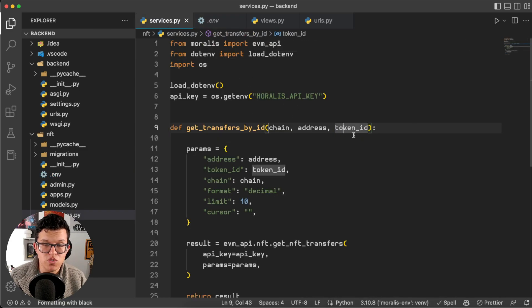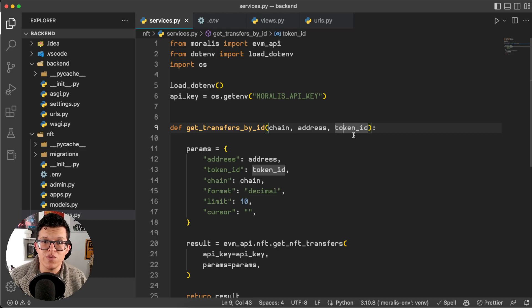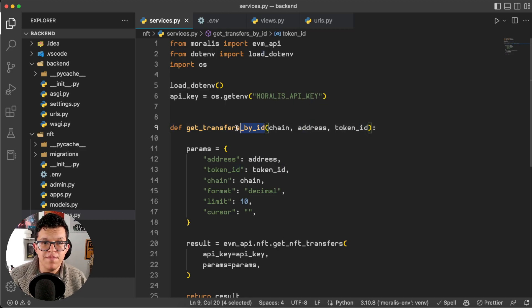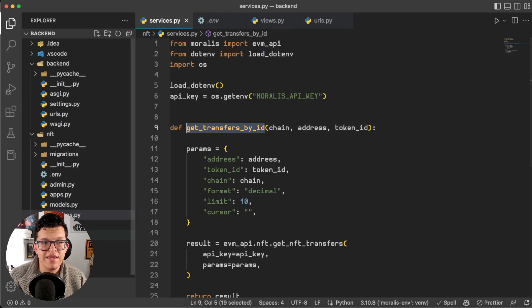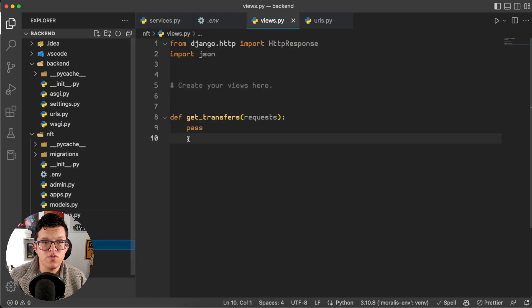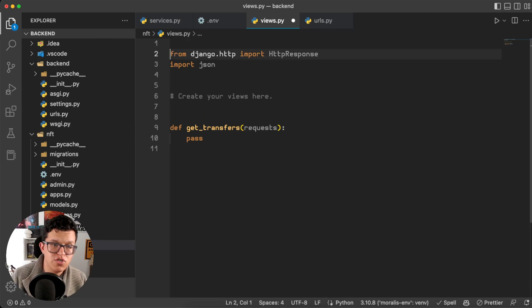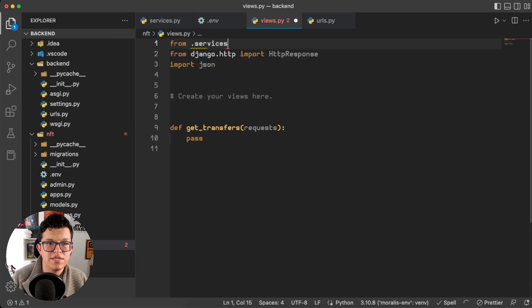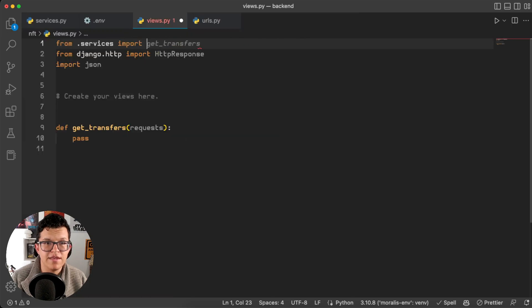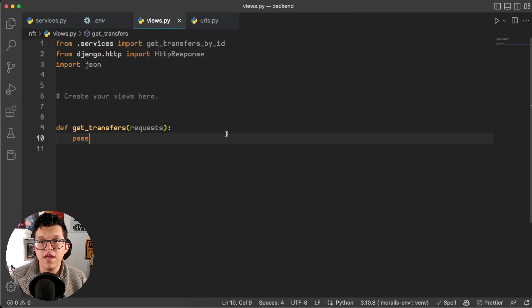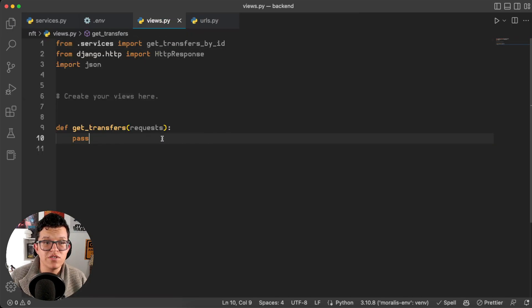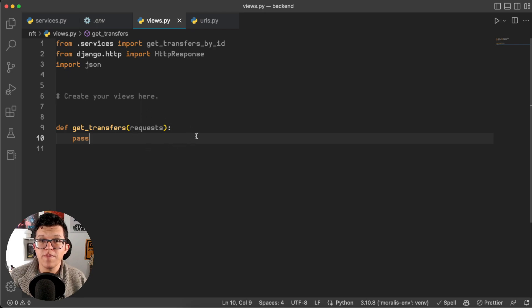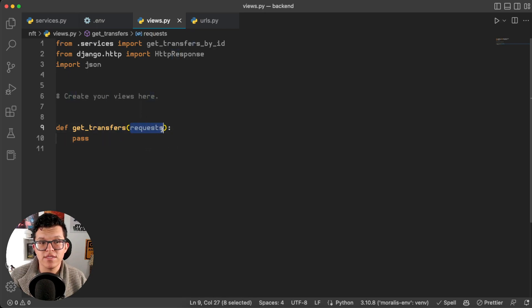This function is ready to be used on the backend, so let's do it. I'm going to copy the name and here on the views I'm going to import that function. So from .services import and the function name.